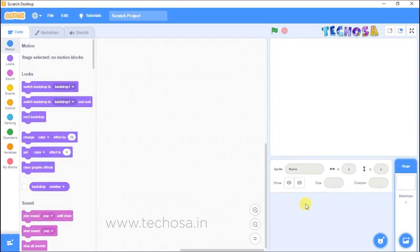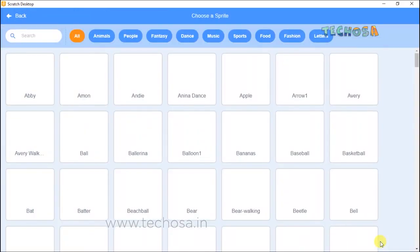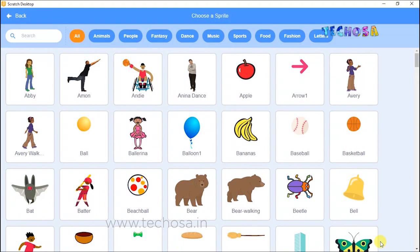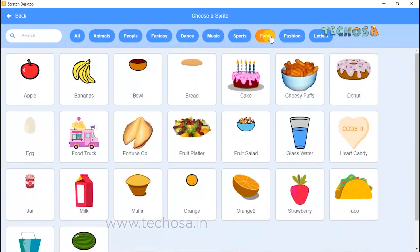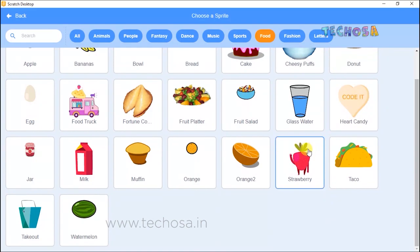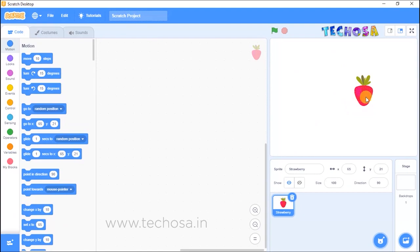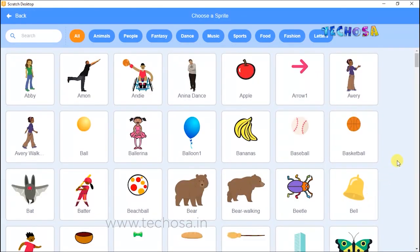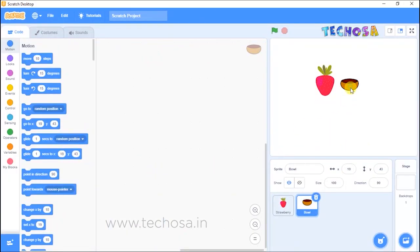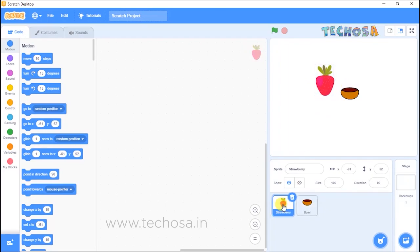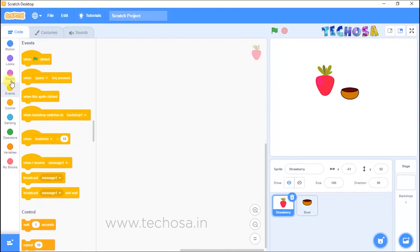Now click here to choose another sprite. For this game we need a strawberry and a ball to catch the strawberry. To choose a strawberry, go to food and choose strawberry. The strawberry is in the stage now. Choose a bowl — click here and scroll down to choose a bowl. Now both strawberry and bowl are in the stage.